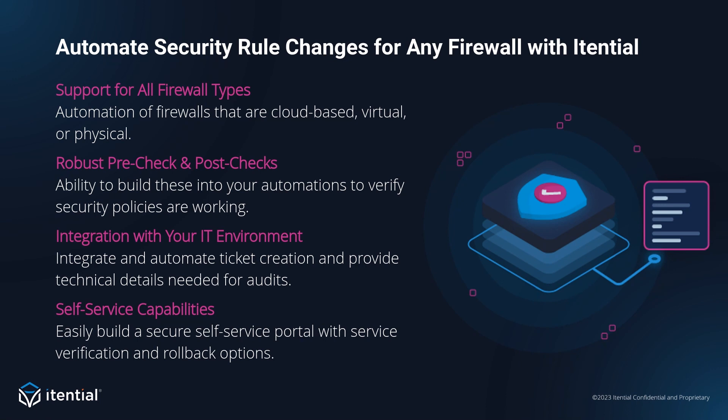With Itential, you can build in robust pre and post checks to ensure that your network is in the proper state both before and after the change is made. Now, I often hear from network engineers that they spend most of their time on the paperwork than the actual network change itself. So on top of automating your pre and post checks, Itential also enables you to automate the business process around your network changes.